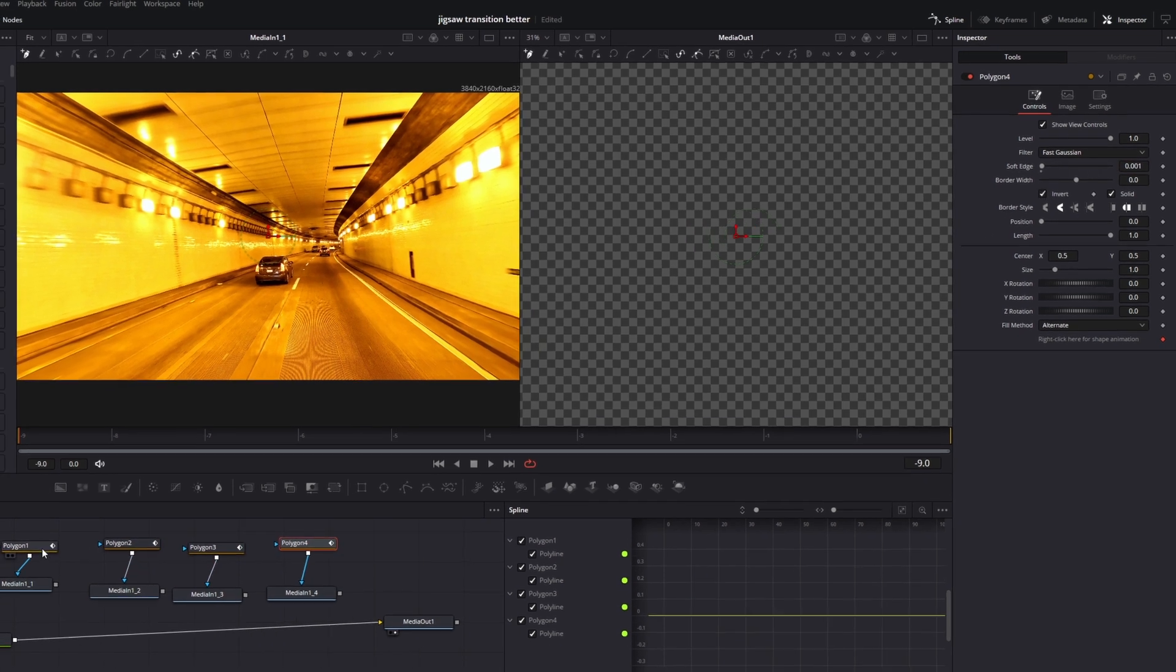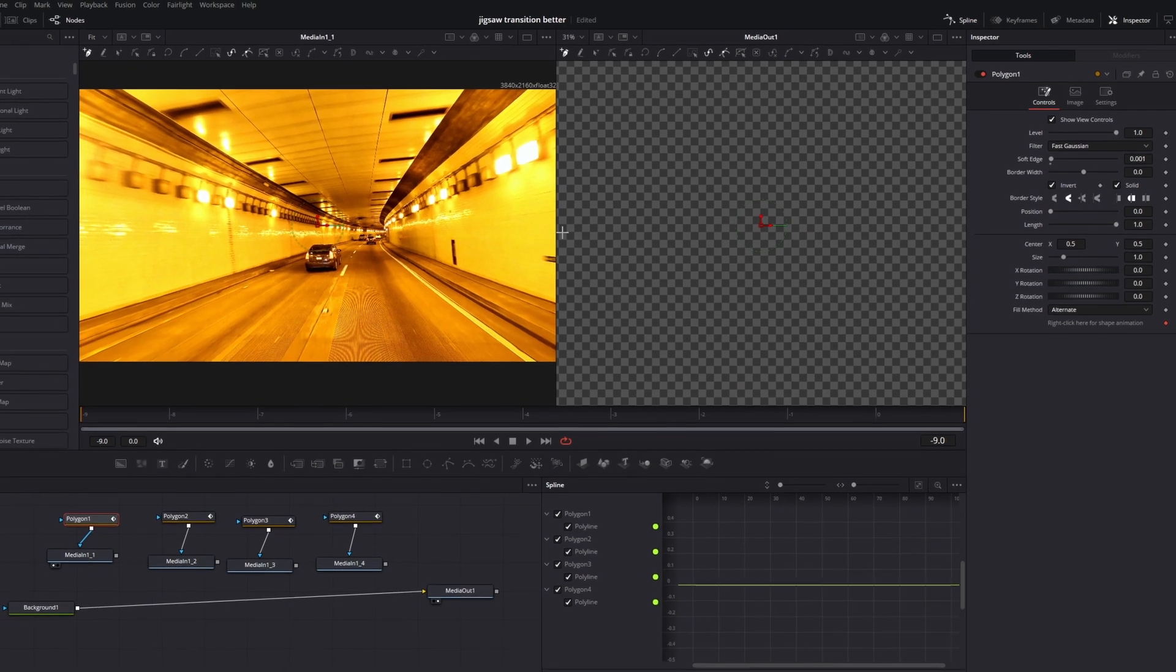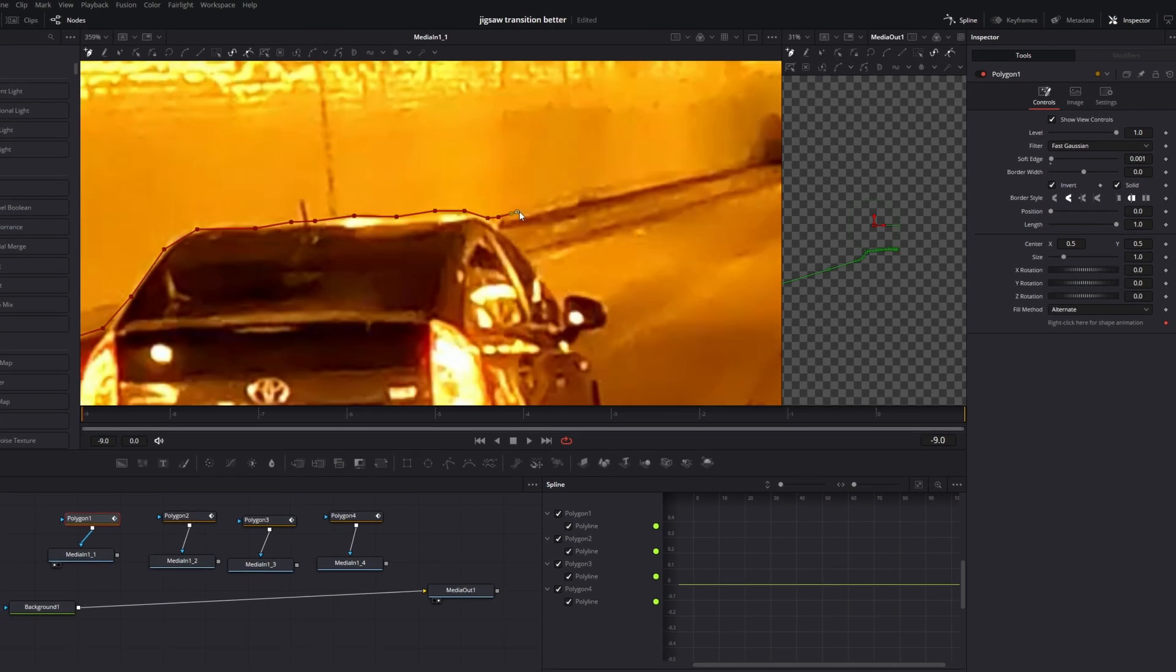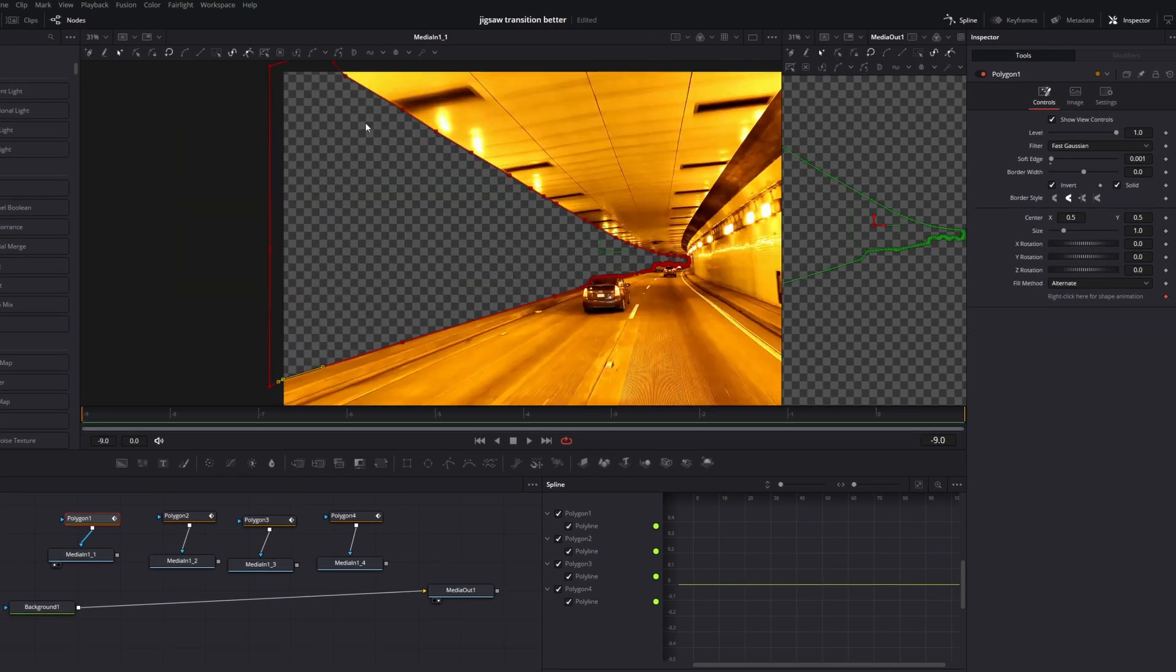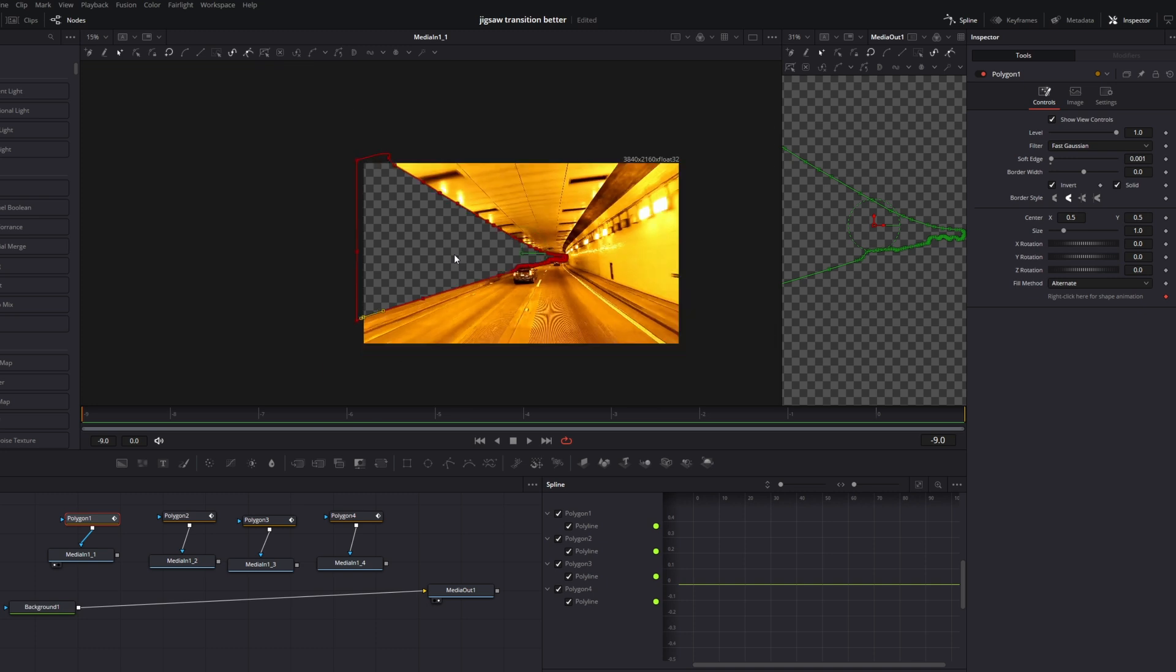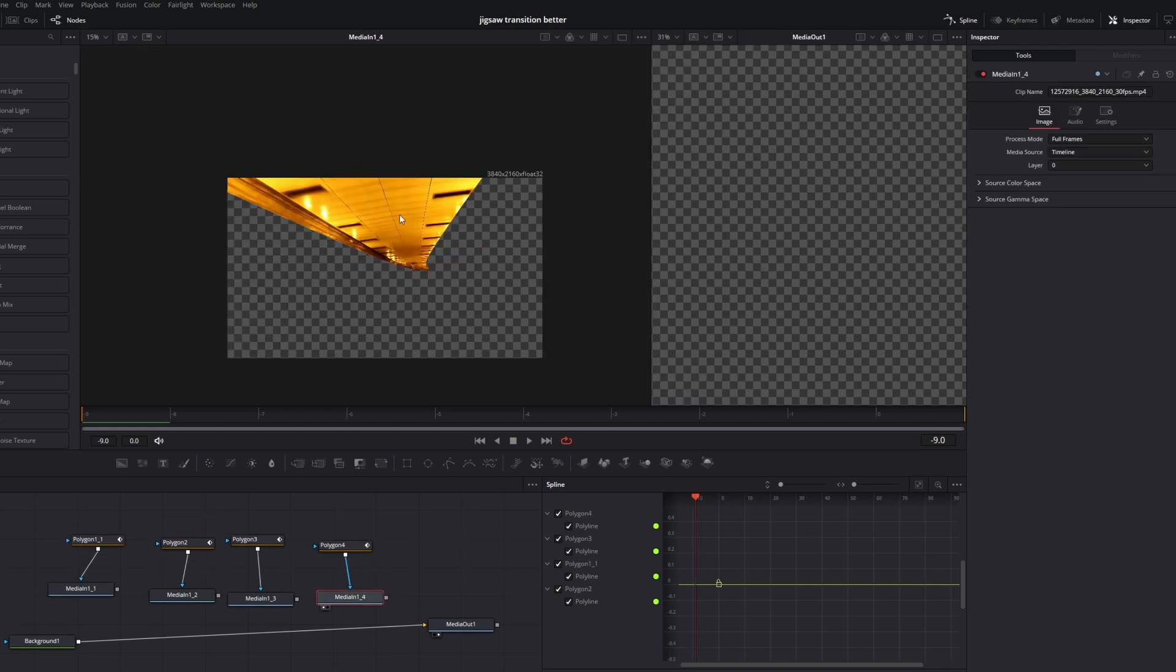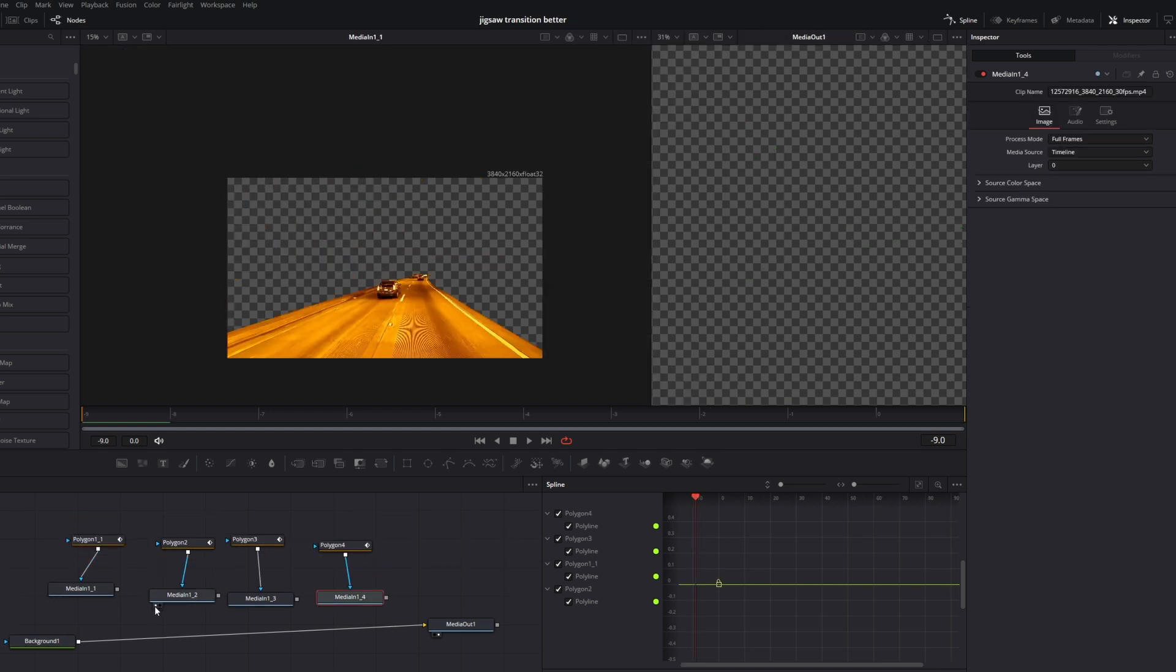Alright, and now I will mask out my parts. So I masked out my first part and now again I hit the invert box. Now redo this procedure for the other 3 polygon masks. Alright, and as you can see I have masked out the 4 parts of my video.